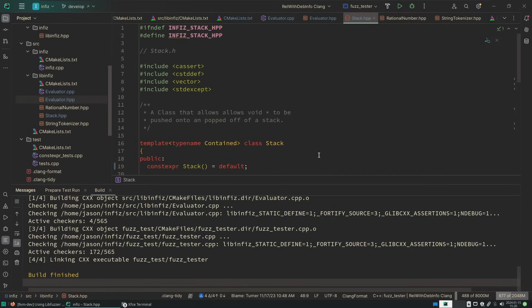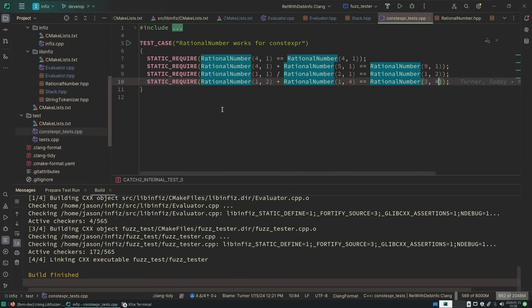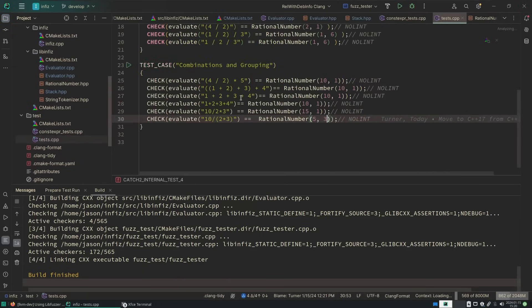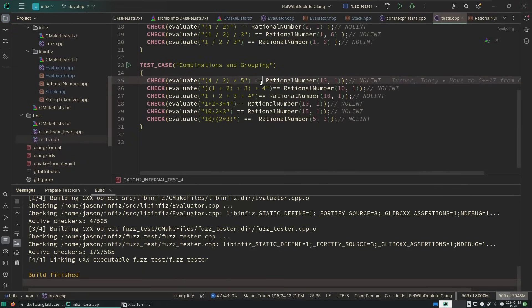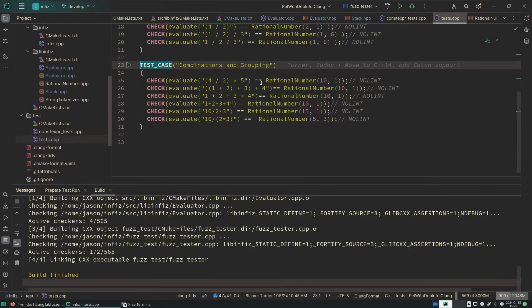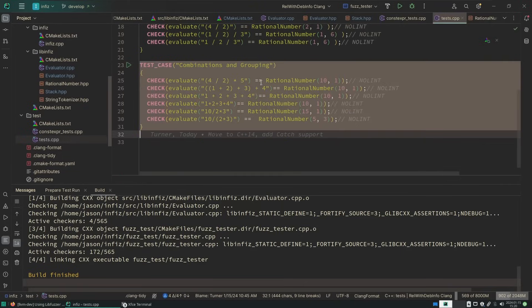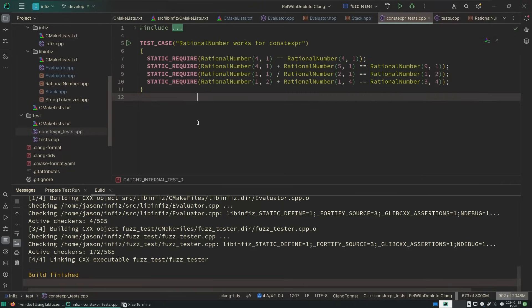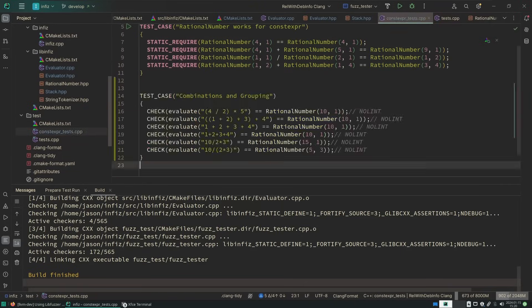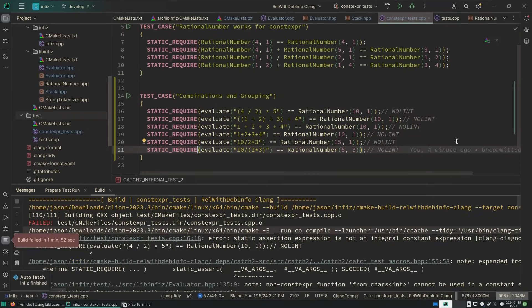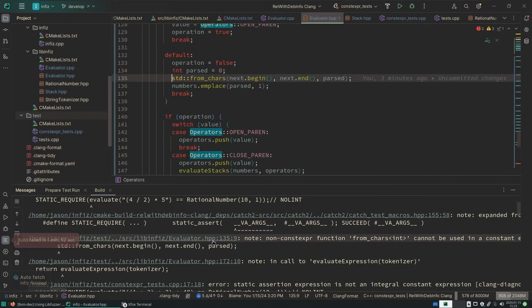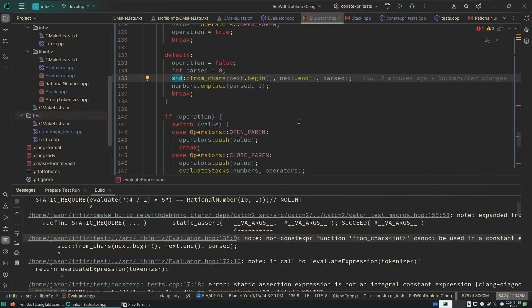It compiles, but we haven't actually added any constexpr tests to this. What we're going to find is that most of our tests simply just get moved into the constexpr part of this code. So here's the problem. fromchars is not constexpr until C++23.